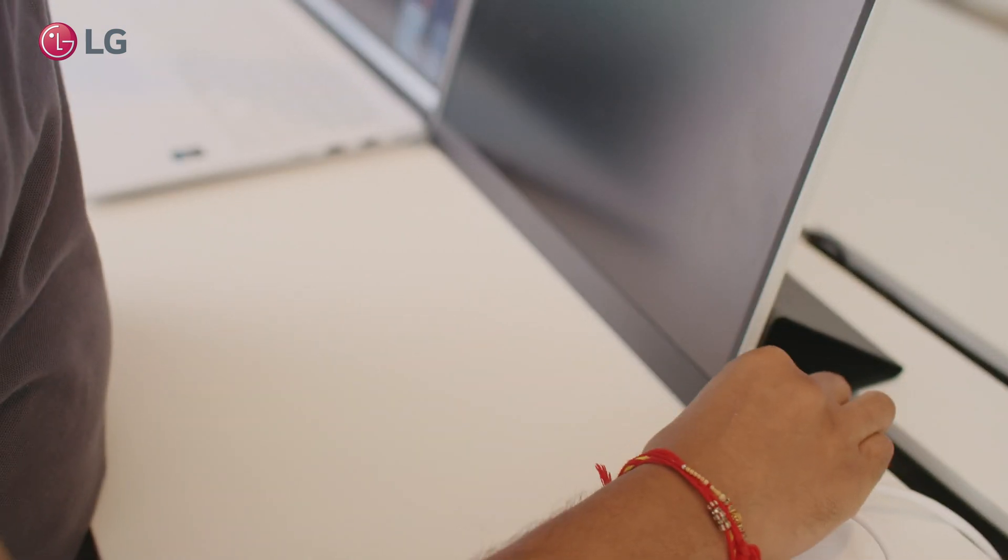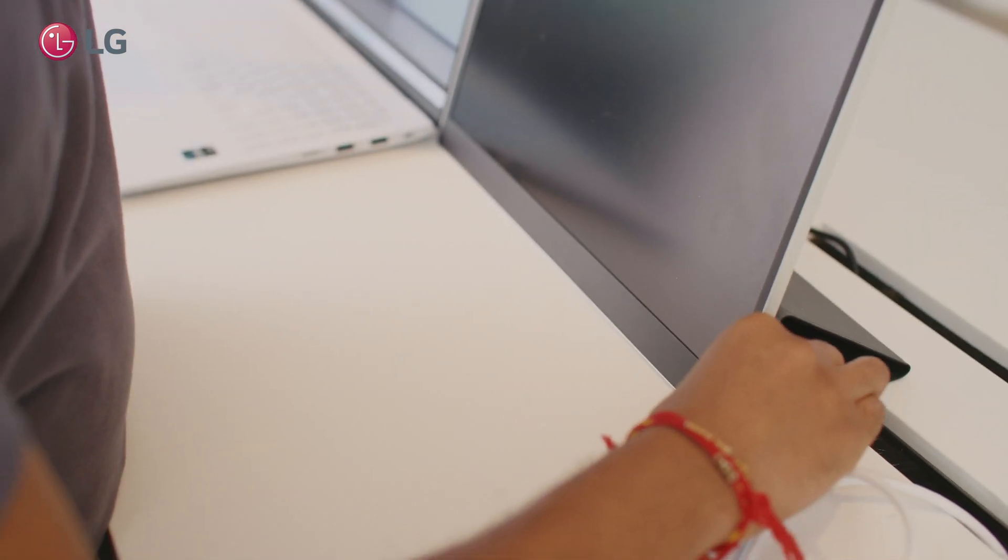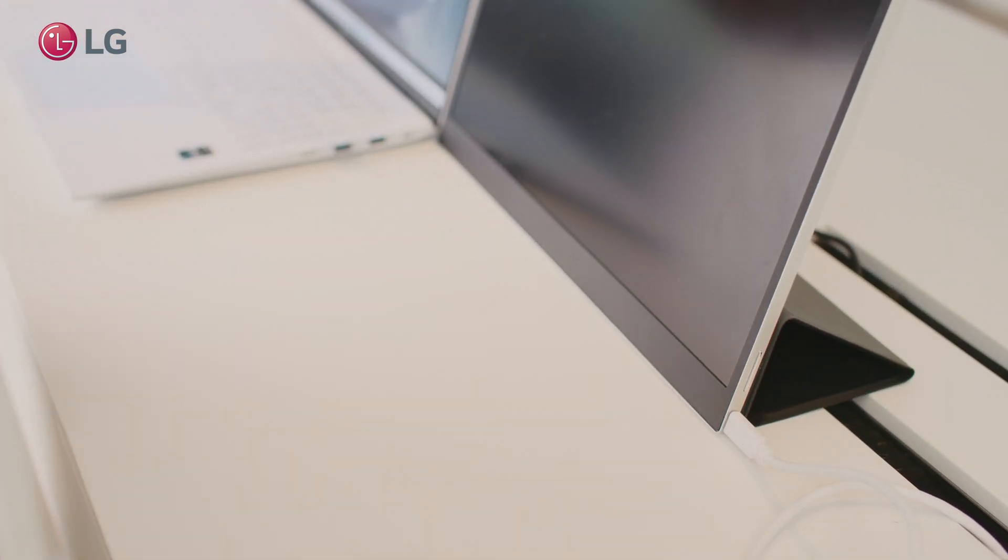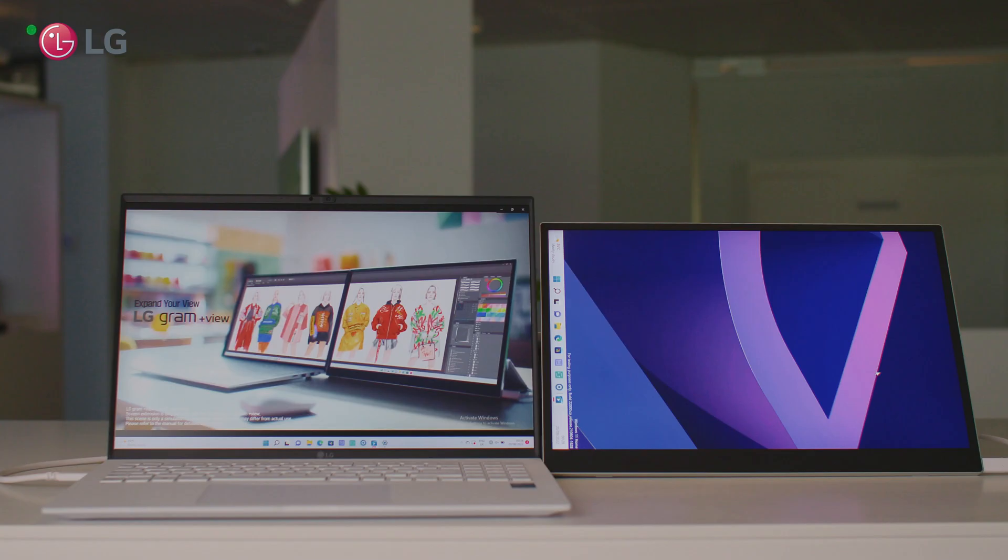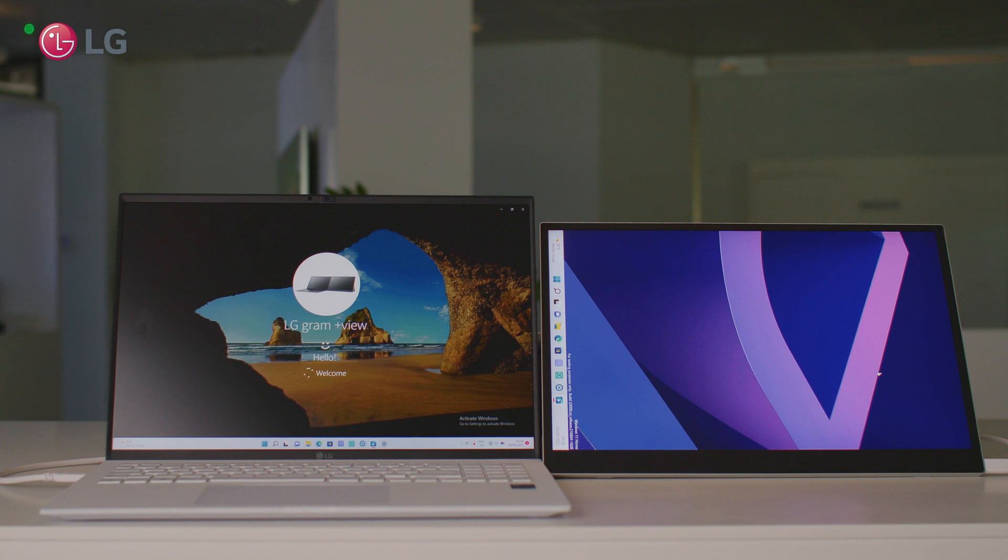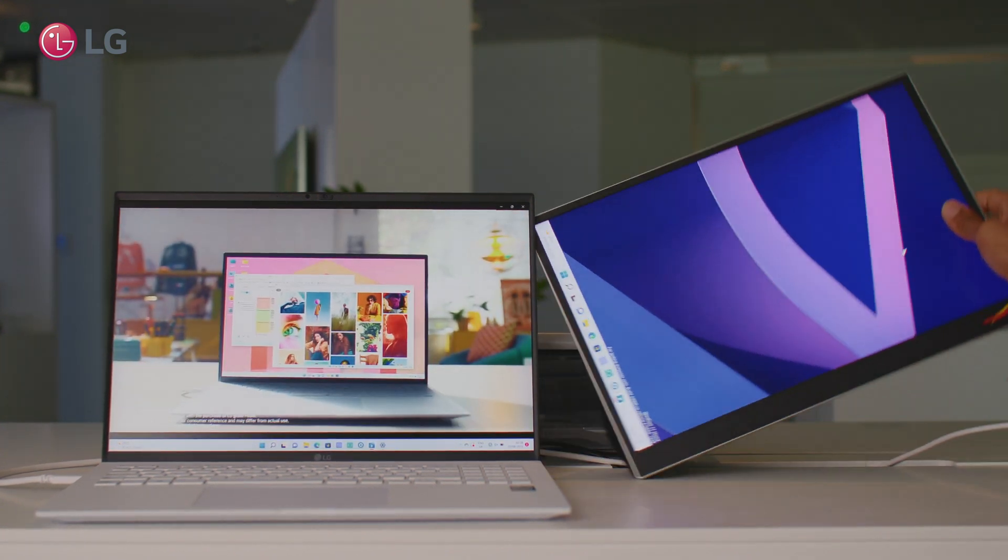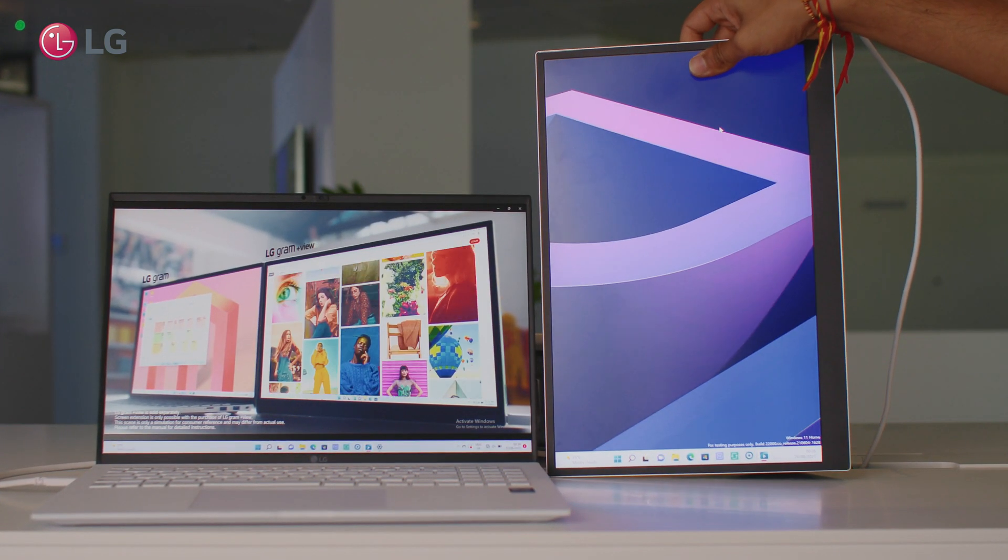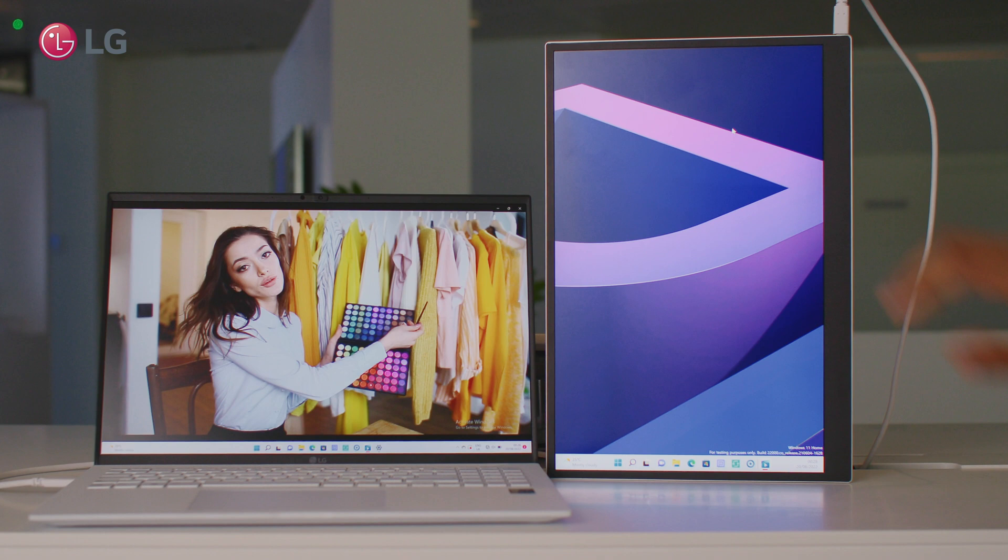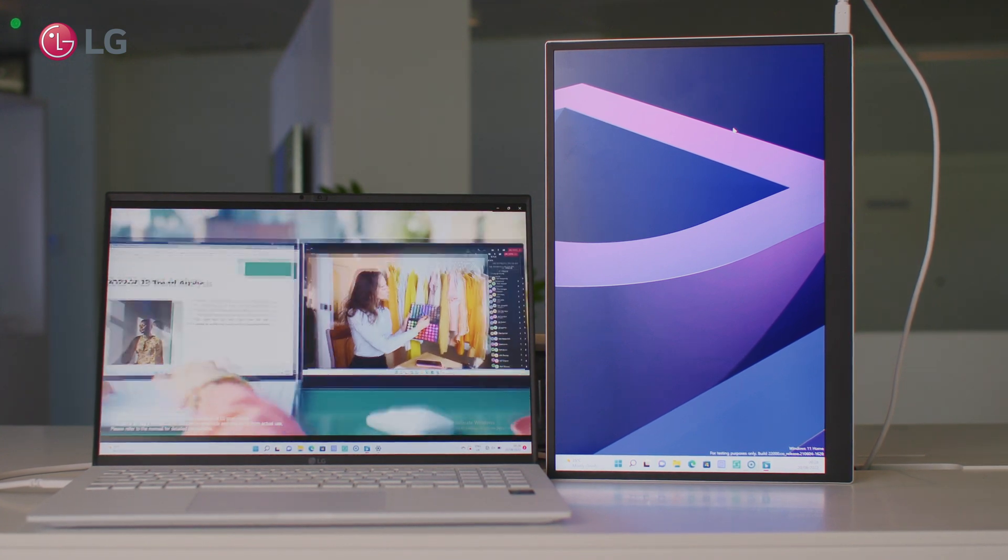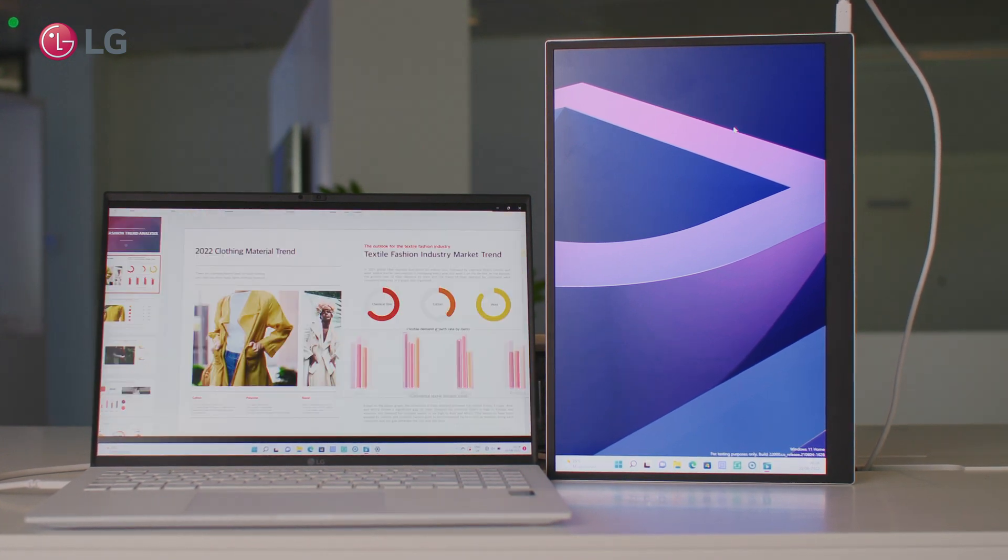It has these USB Type-C ports on both sides so you can really make the most of the virtually borderless design and get the two displays right next to each other whatever side you want to place it.